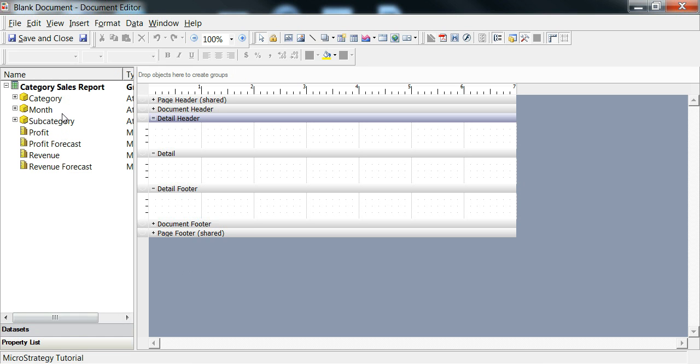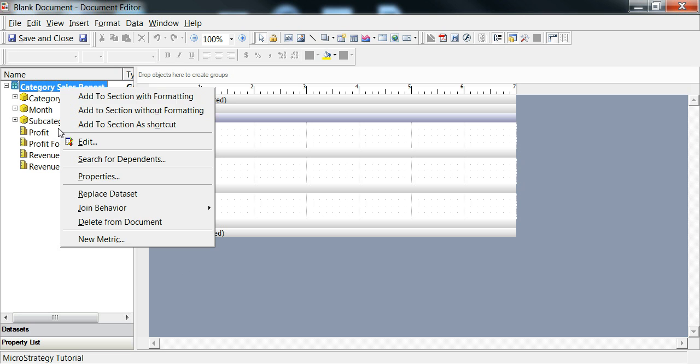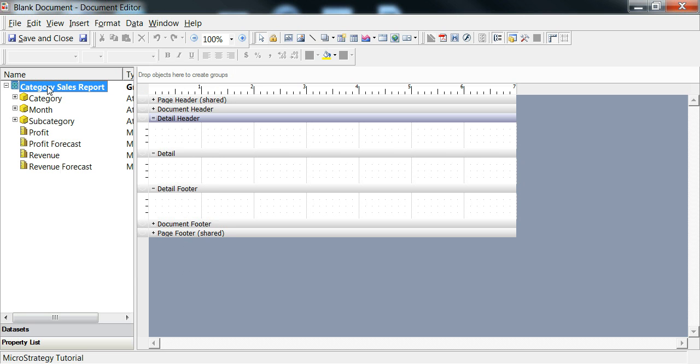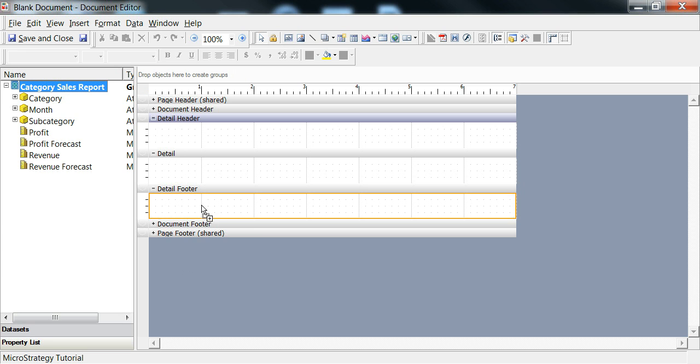If we look at data sets, we can see this Category Sales report here. Now, there's something funny about data sets which, if you've used MicroStrategy before, it's one of the quirks. If you go into Detail and try to drag this report into detail, it won't allow you to do that.